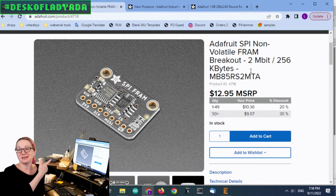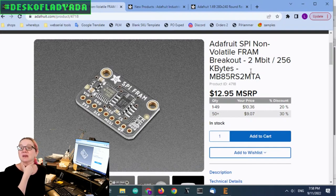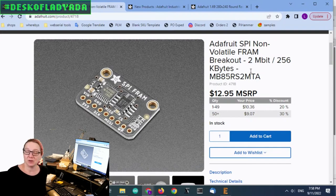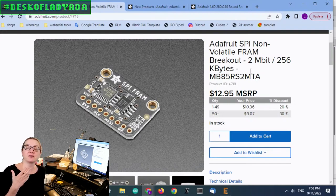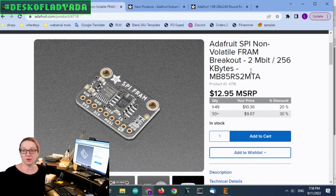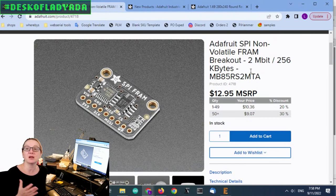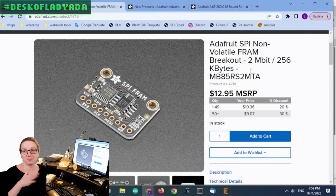So, this is 256 kilobytes, but it has the price cost of multiple times what it would be if it was NOR Flash. But that's the trade-off, right? You want to have very fast data, use this.